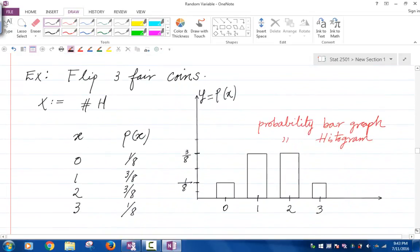Let's carry out an example. Flip three fair coins. Fair means the probability of getting a head is one-half and the probability of getting a tail is one-half. Let X be the number of heads. The possible values of X are zero, one, two, or three. The probability of getting zero heads is one-eighth, one head is three-eighths, two heads is three-eighths, and three heads is one-eighth.